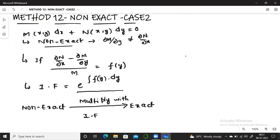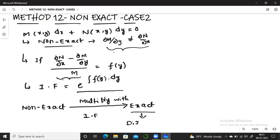So both conditions must be satisfied: ∂M/∂y ≠ ∂N/∂x, and the expression (∂N/∂x − ∂M/∂y) / M must be a function of y only. If these two conditions are satisfied, you can calculate the integrating factor, multiply the given equation, and it will become exact. Once exact, you can apply the direct solution — as covered in previous methods.